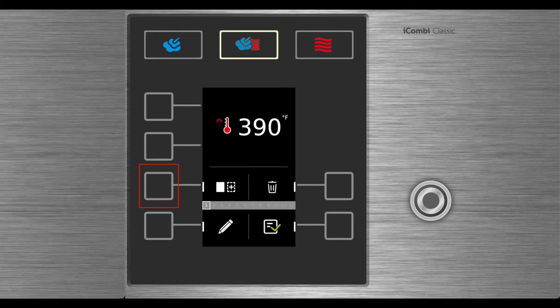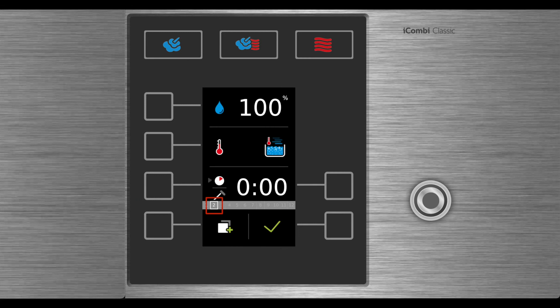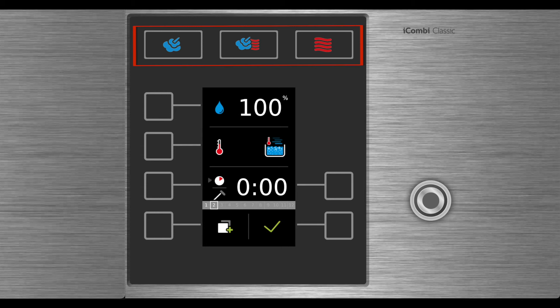To add your second step, select the next step button. The setting screen will now appear for step two. Select your cooking mode: steam, combination, or dry heat.